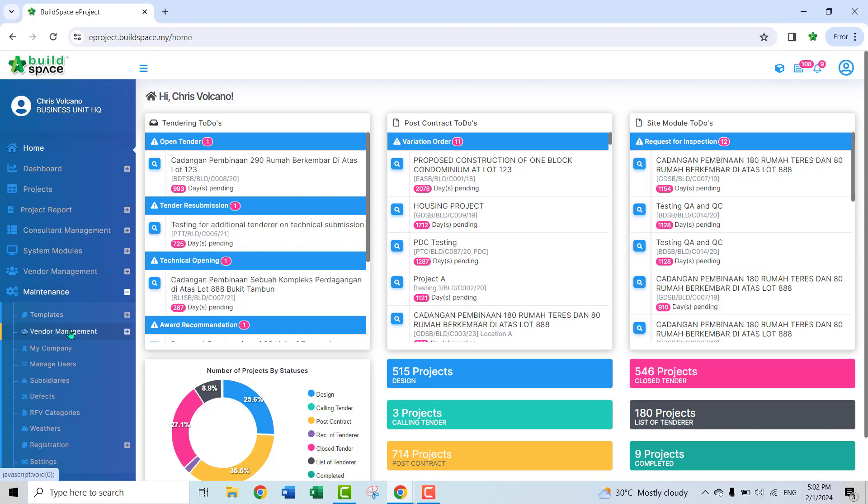You go to the window management, and then you can see the email notification setting. If you click here,